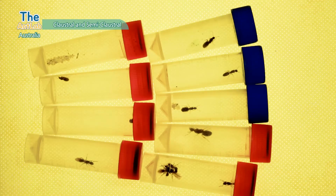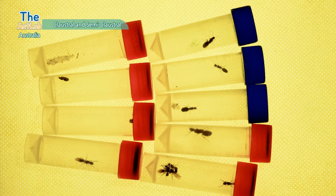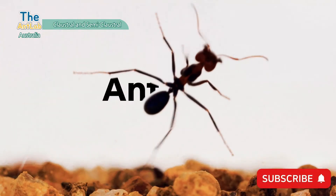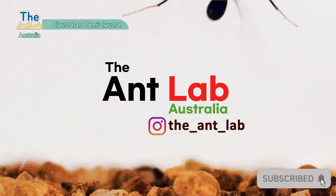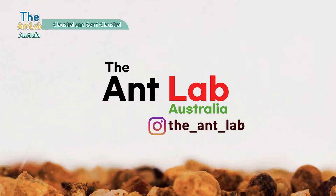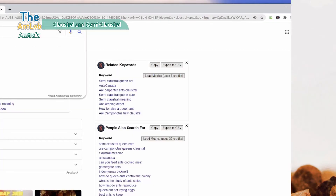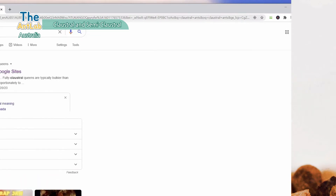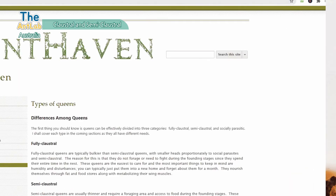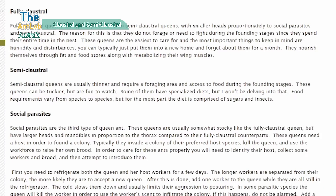Now let's get to it. In episode one, we referred to two different types of queens that you're likely to catch in relation to how they start their colonies: claustral and semiclaustral.